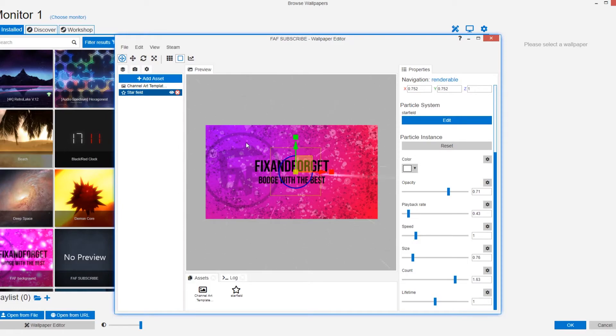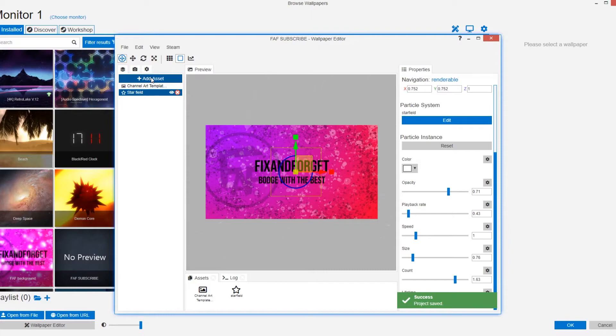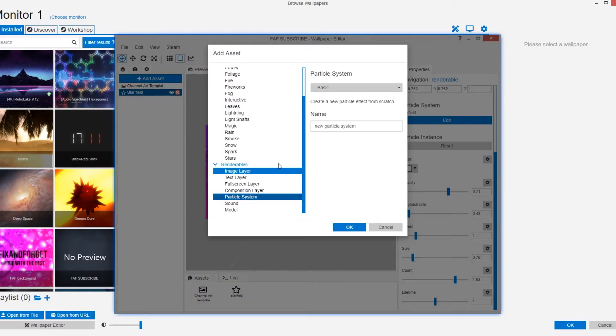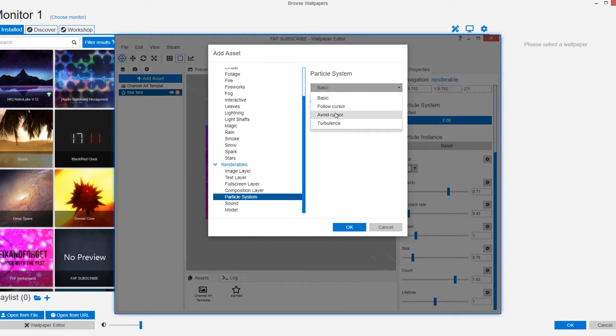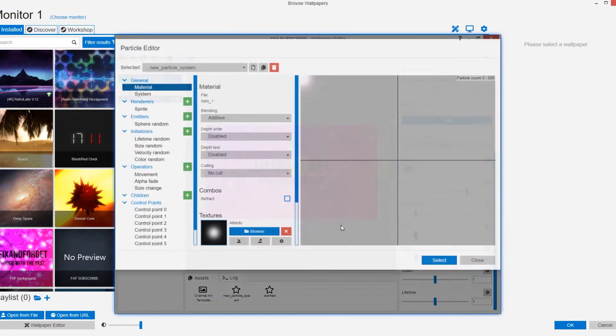Next we can add some mouse sensing effects. Let's go to add preset again. This time we're going to select particle systems. We're going to go for follow cursor. Click OK.